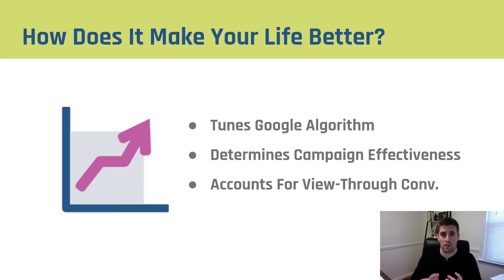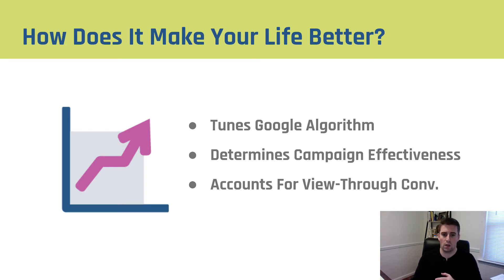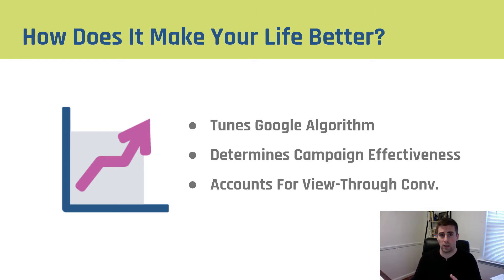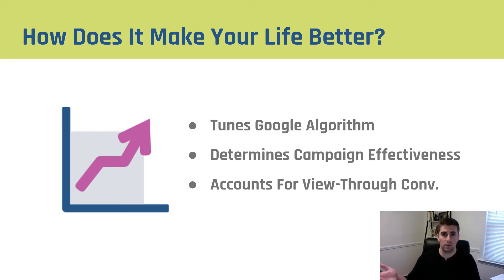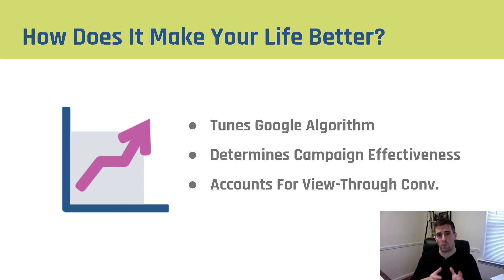Finally, the reason that adding an AdWords conversion is so important is it accounts for view-through conversions. A big question that comes up is, should I just import my Google Analytics goals into AdWords to account and make it easier, take out a step of putting a conversion pixel on the site? You can do that, but the problem with Google Analytics goals is it doesn't account for view-through conversions.